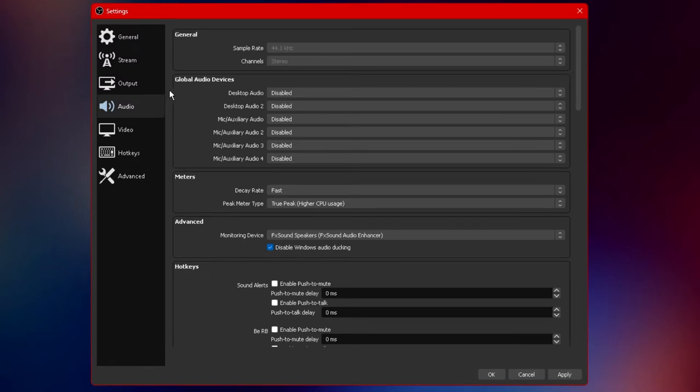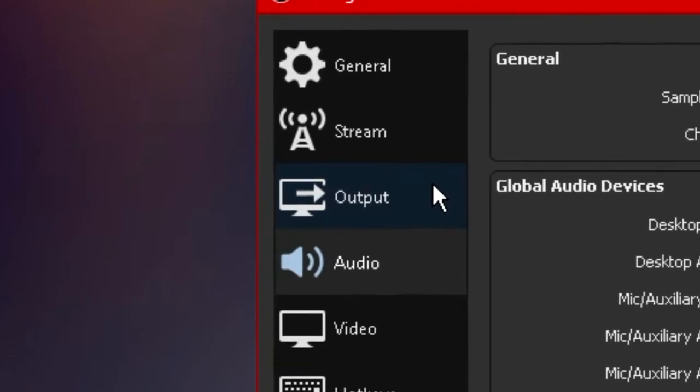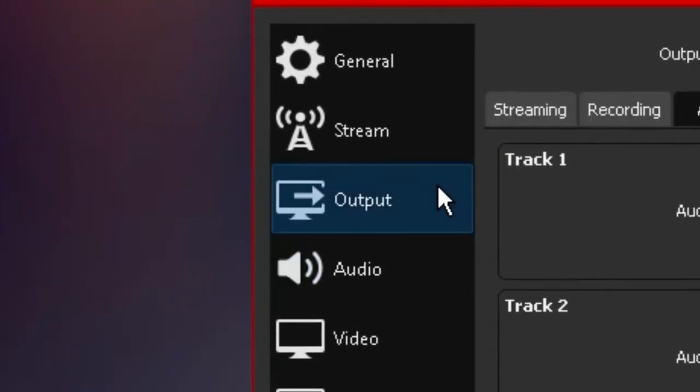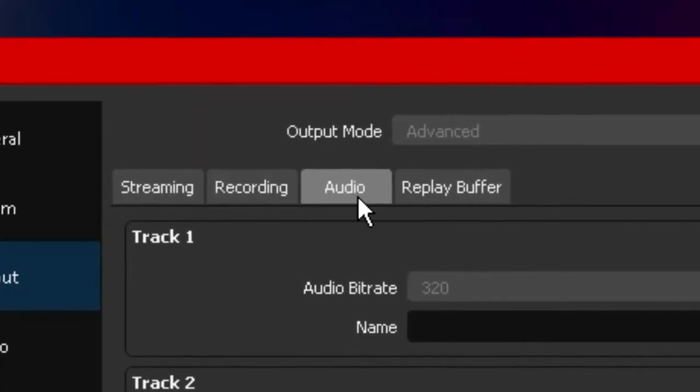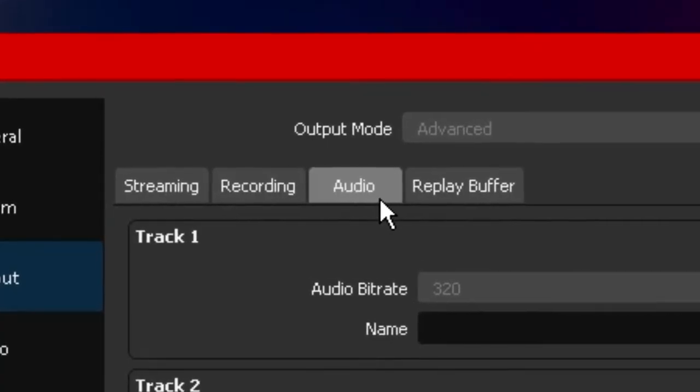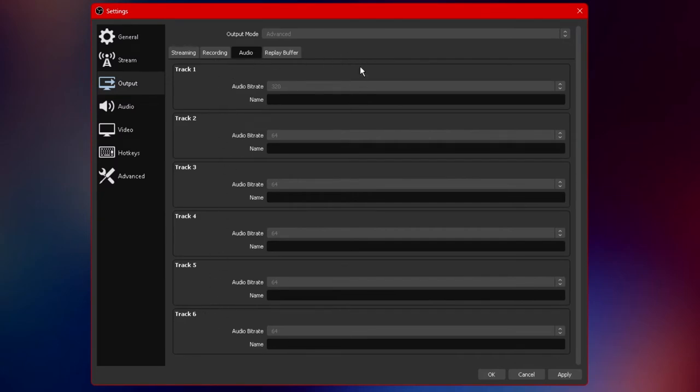So the next thing we're going to be going through is the audio section under output. What you want to do is go over to output and scroll over to audio. Once you're under the audio options you'll see that there's about six tracks available similar to what I have right here.